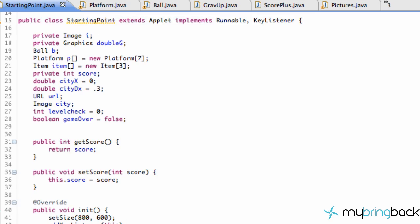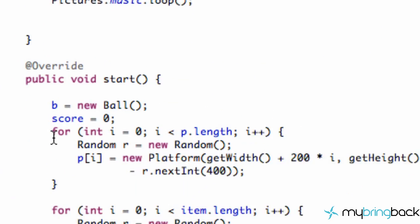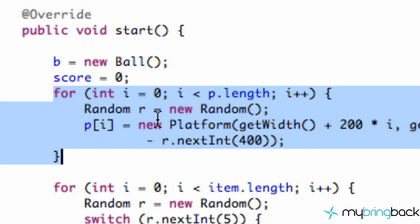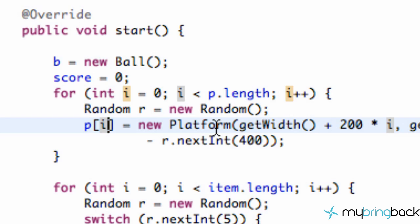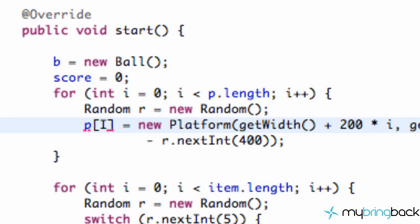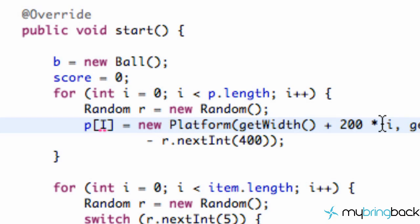So what we're going to do is go into our start method up here where we set up our random platforms and we're actually going to change this. So for our first platform, we want our first seven platforms to just kind of cover the whole screen. So we will say for platform i again and we're going to create a new platform.